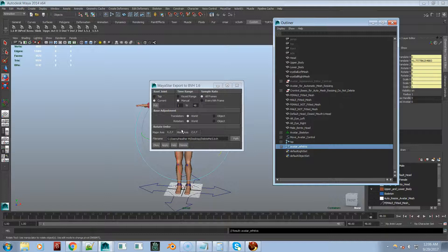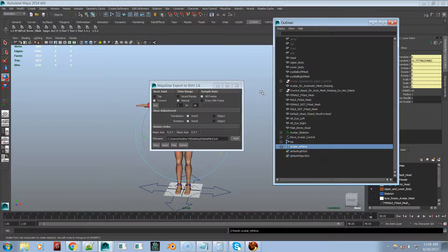I'll do another video specifically for multiple avatars. I also want to let you know I'm going to be doing a video showing how to create a static pose - it's very simple, but this video is already almost 18 minutes long, so we'll cover that in the next video. Have a great day!